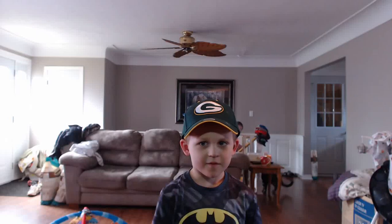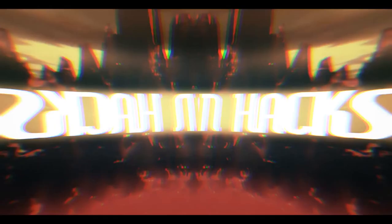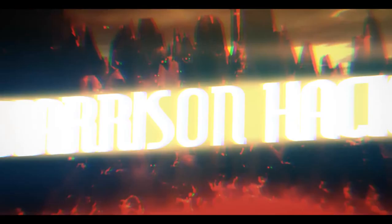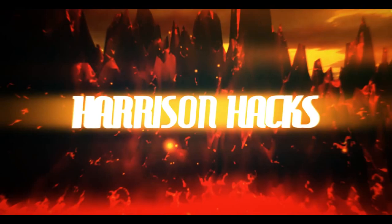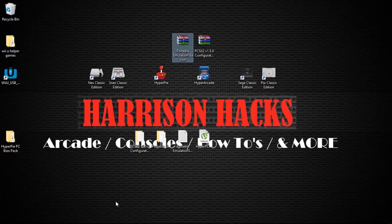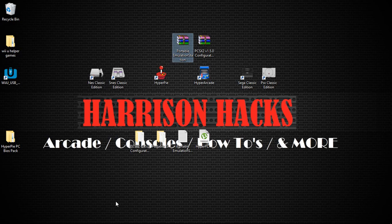Welcome to Harrison Hacks. Hey guys, welcome back to Harrison Hacks. Today is just the how-to for the portable emulation station.